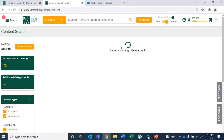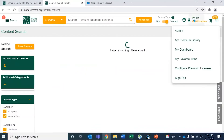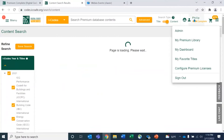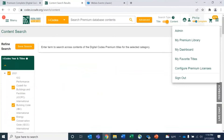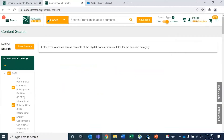Now logged in, you can see my login name and information. It shows that I have the Complete, so it knows what libraries and titles I have in my library. You'll notice this logo changed from the regular ICC digital codes to the premium — this shows that you are in the premium platform.